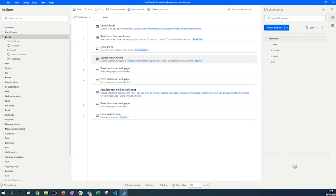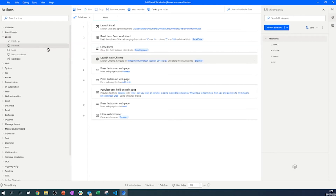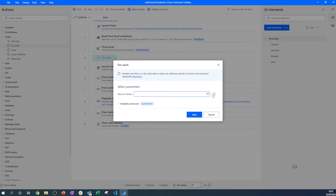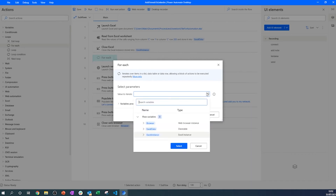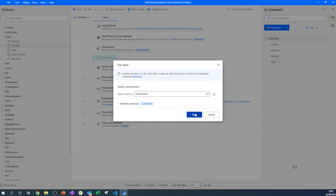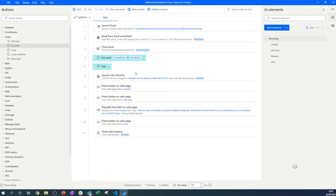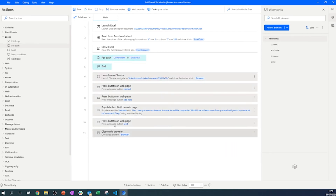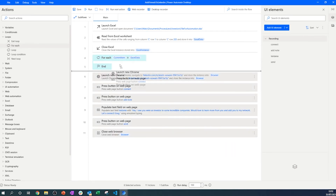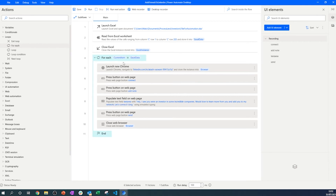Let's remove the notes created by the recording and add a simple loop. The loop will go through all the different LinkedIn profiles we extracted from the Excel sheet. By adding the Excel instance to the loop configuration, the loop iterates over each extracted LinkedIn profile from the file.